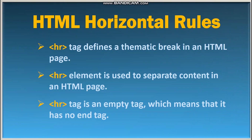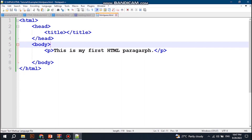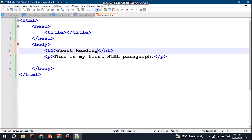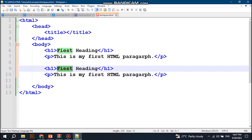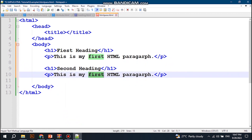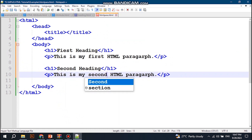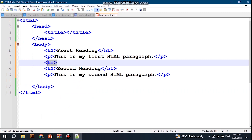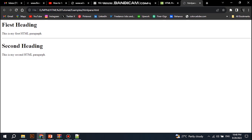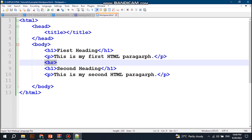In Notepad++, write a heading h1 with 'First Heading', copy and paste it, change it to 'Second Heading', and use the hr tag to define a thematic break between them. If we save our document and refresh our webpage, we can see the horizontal line separating the sections. This is how to use the horizontal rule in an HTML document.